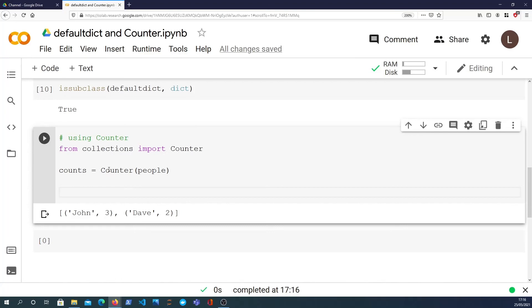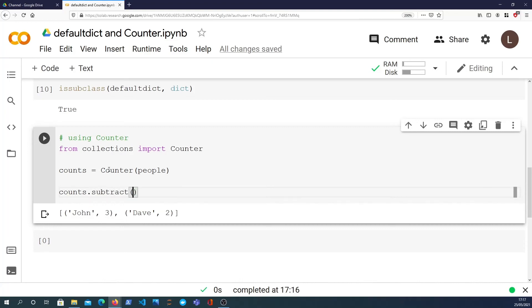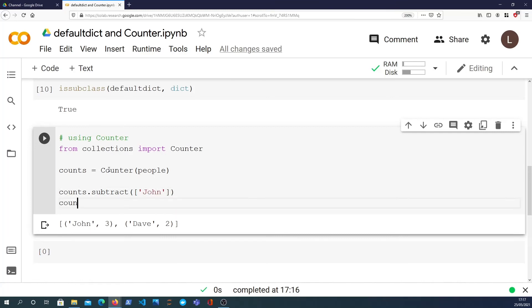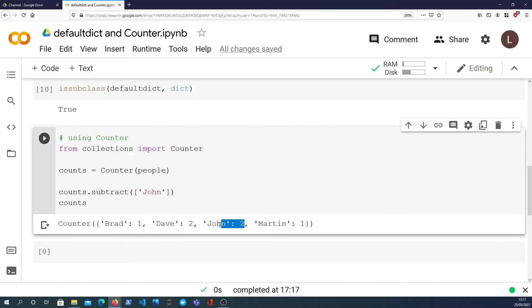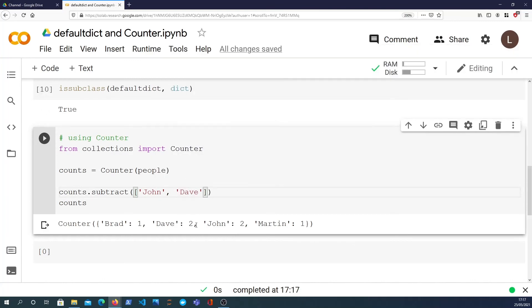And finally there is another function that the counter class adds to the normal dictionary API, and that's the subtract function. So what I can actually do is subtract off a second iterable. Let's say I subtract John, and then I look at counts. What that actually does is subtract away one. Remember that John had three values. When you call subtract and you pass another iterable, John has two. And to demonstrate what this does, if I passed in Dave to this, we can see that Dave has two in the current list but becomes one.